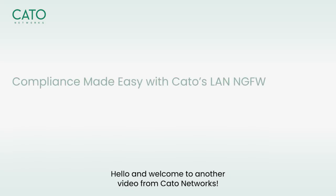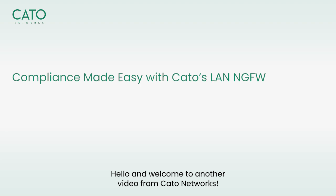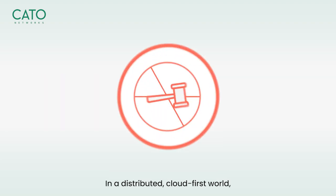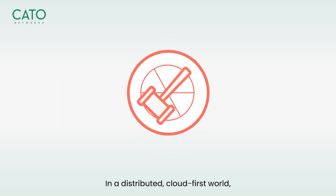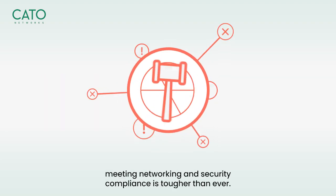Hello and welcome to another video from Cato Networks. In a distributed, cloud-first world,